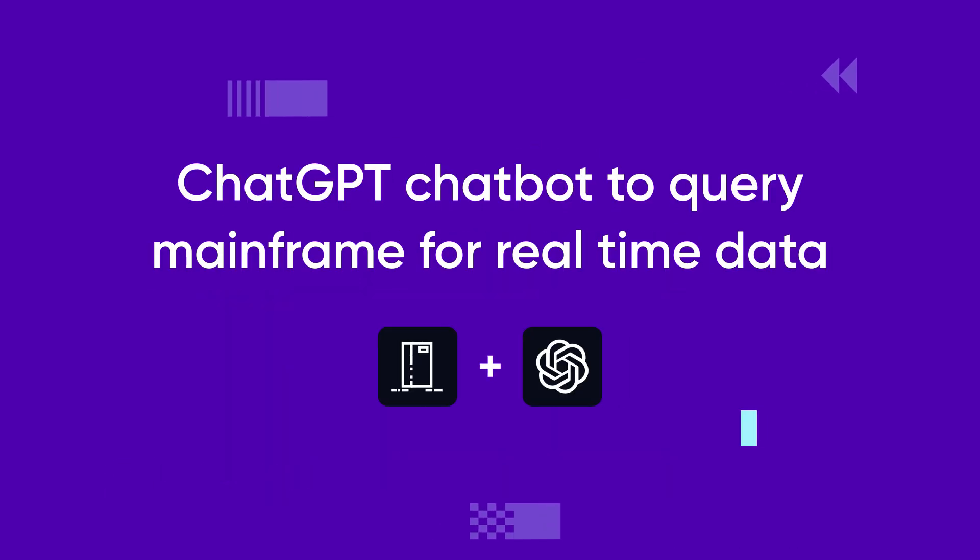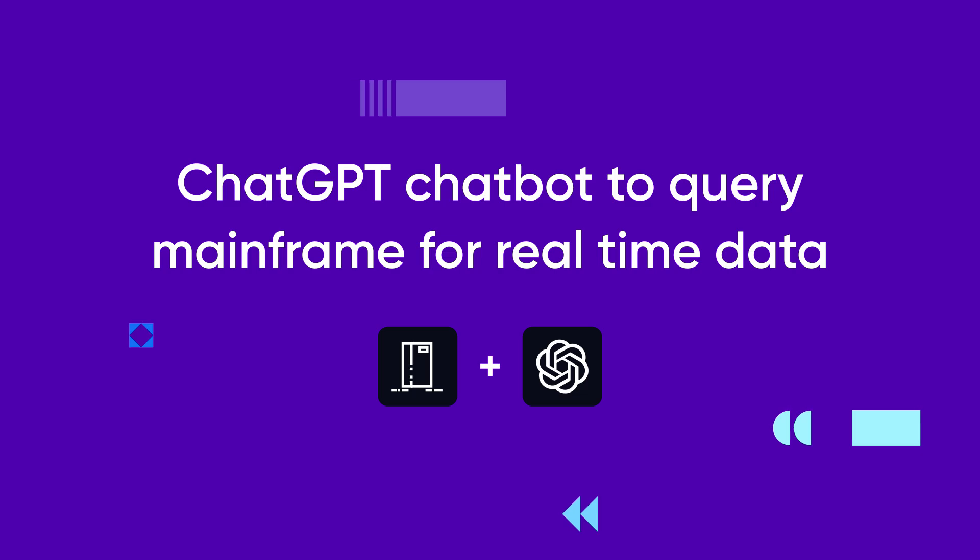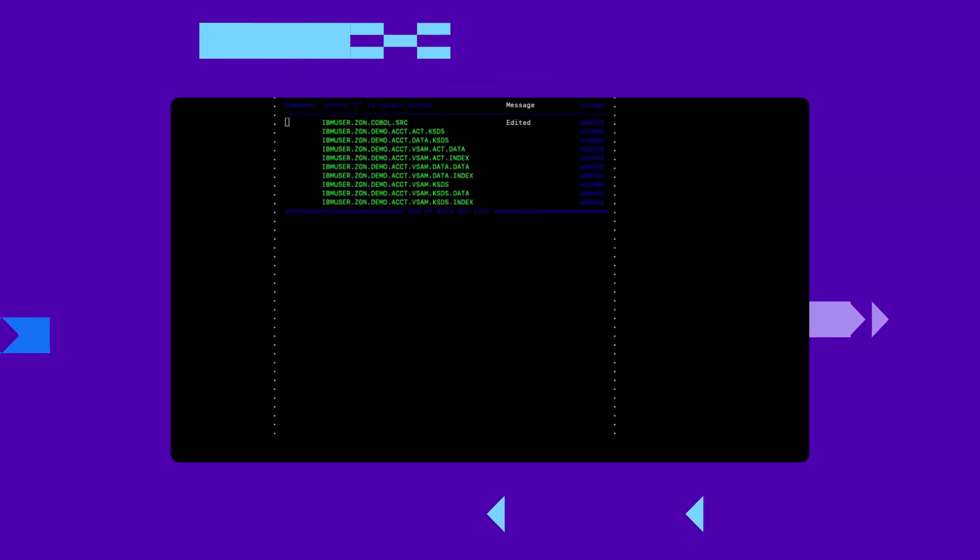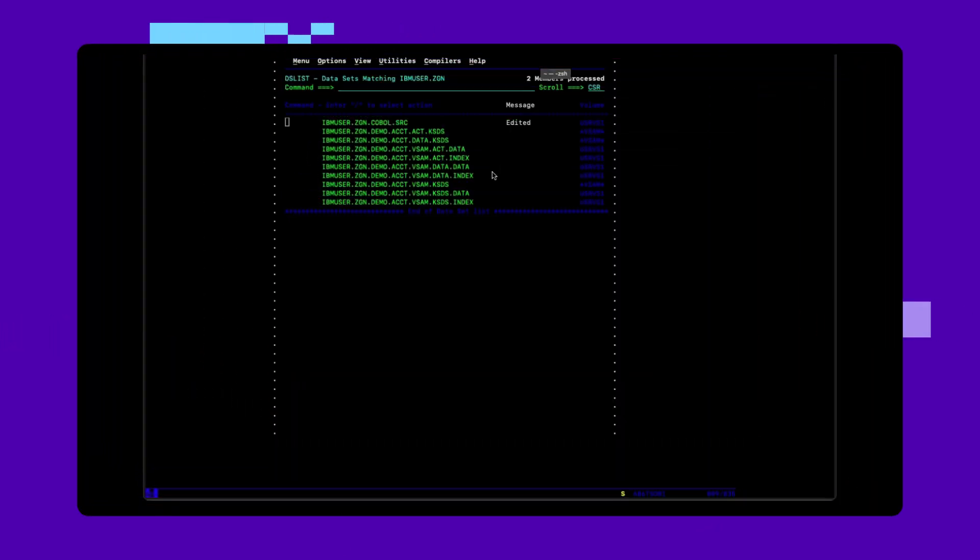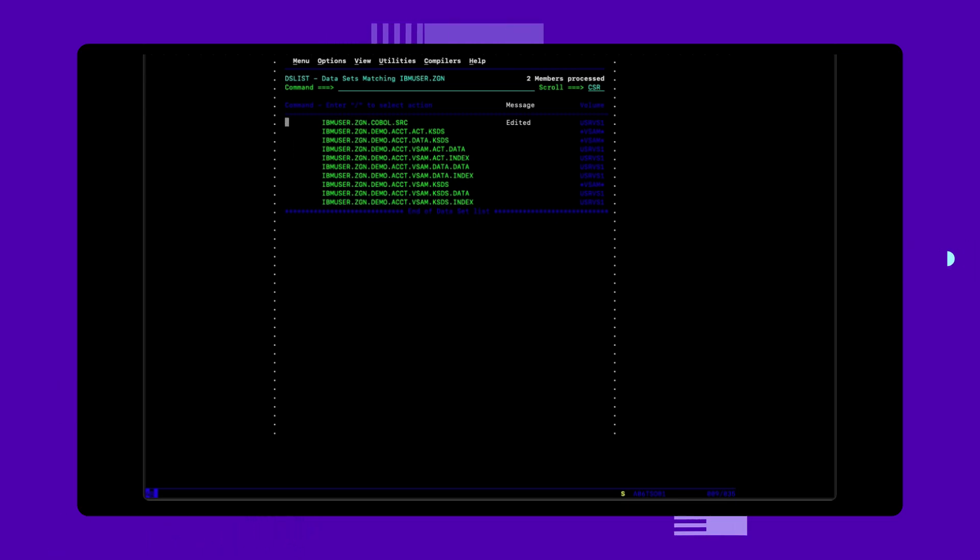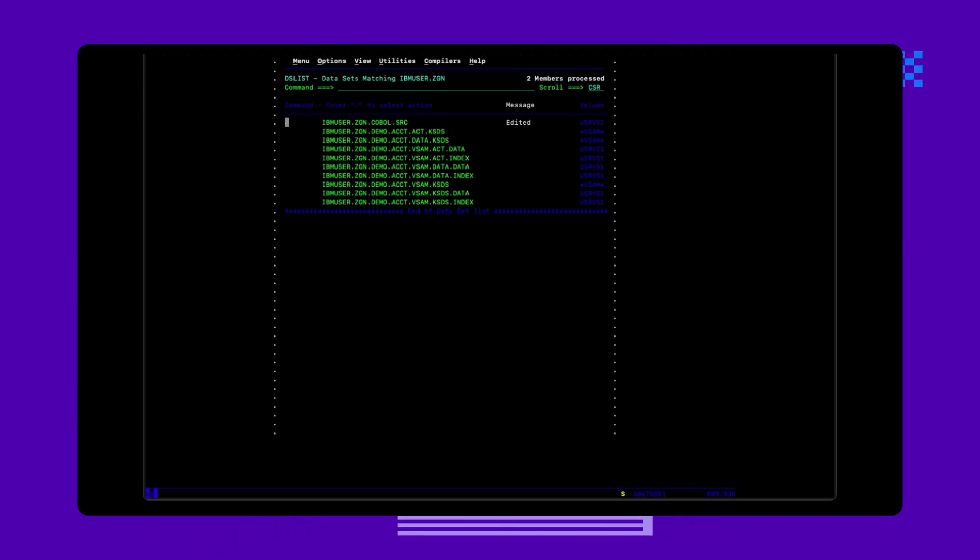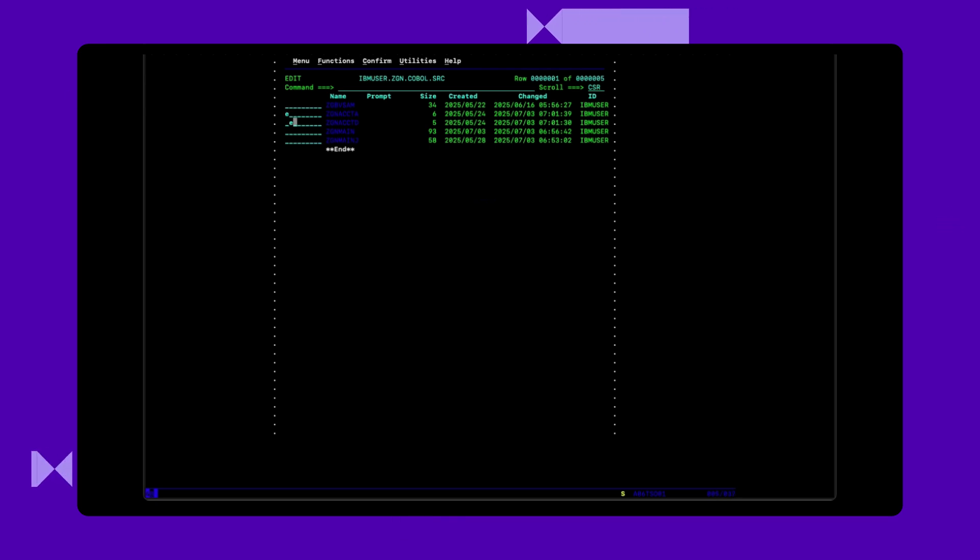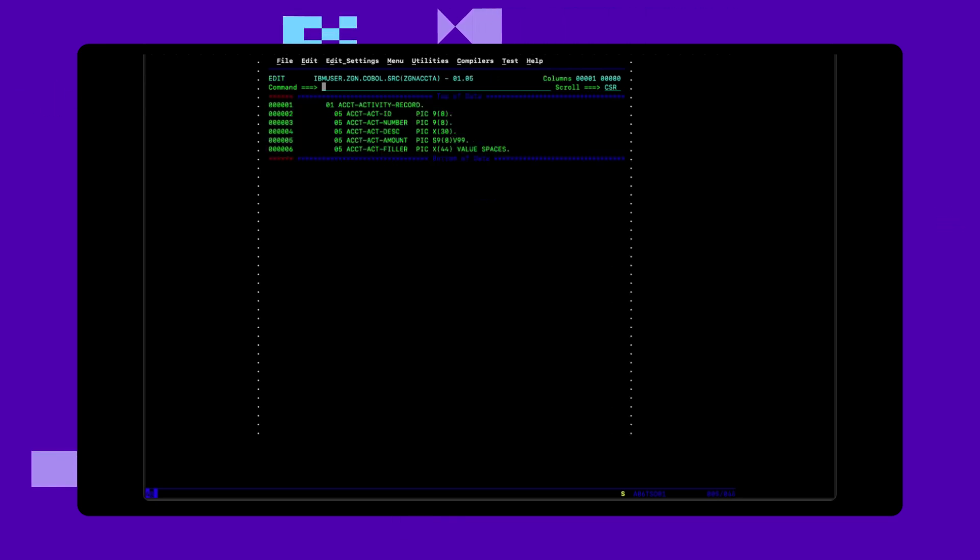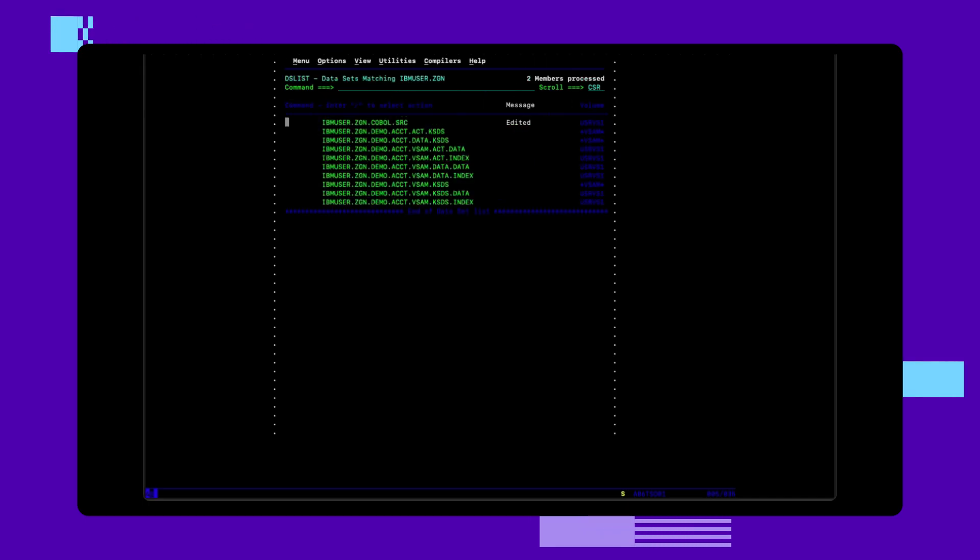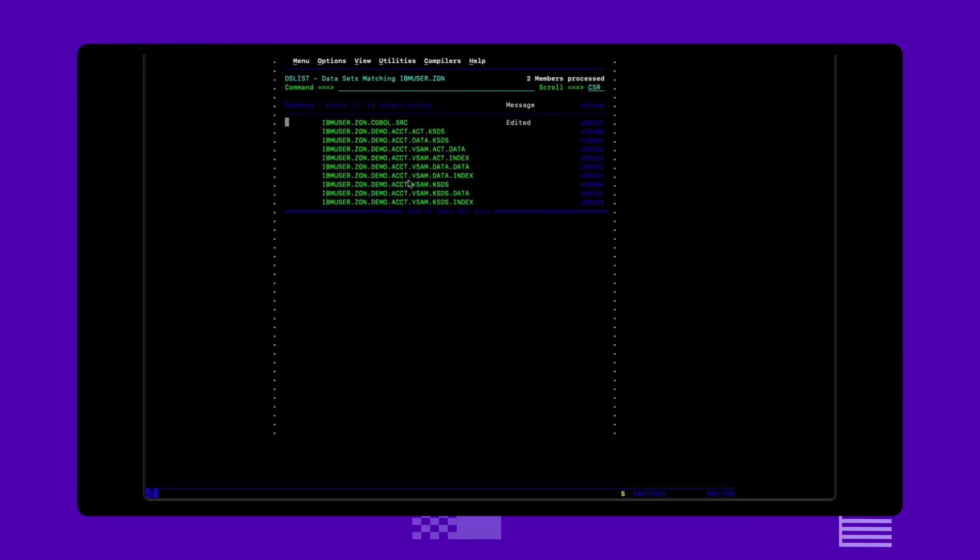In this example, our chatbot will be ChatGPT. We start with the mainframe side. We see in our bank's mainframe environment we have a COBOL application for managing current accounts. The application uses two datasets, one for storing client account balances and one for keeping track of pending transactions. The dataset schema is mapped using COBOL copybooks.